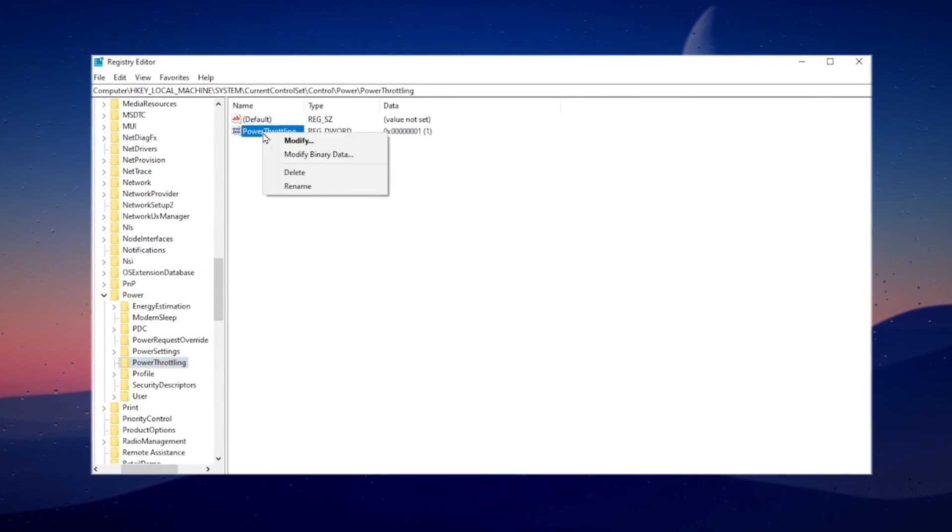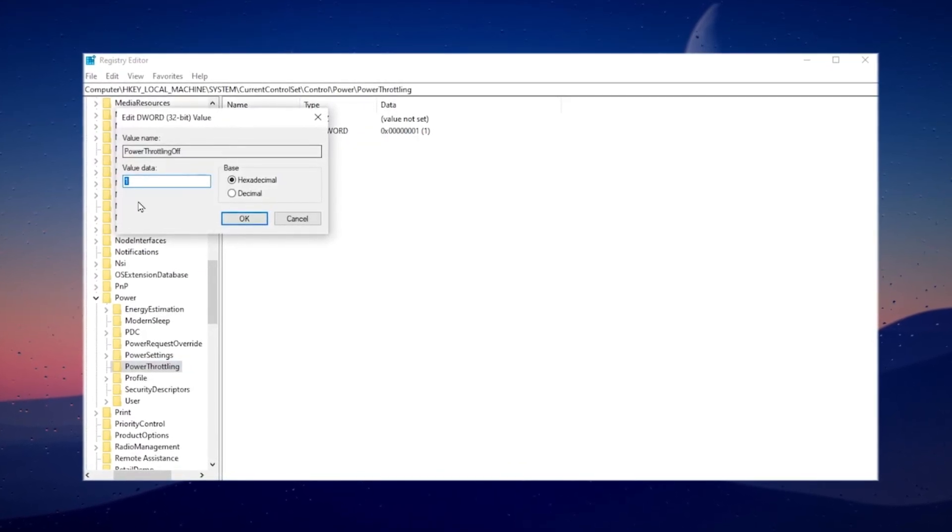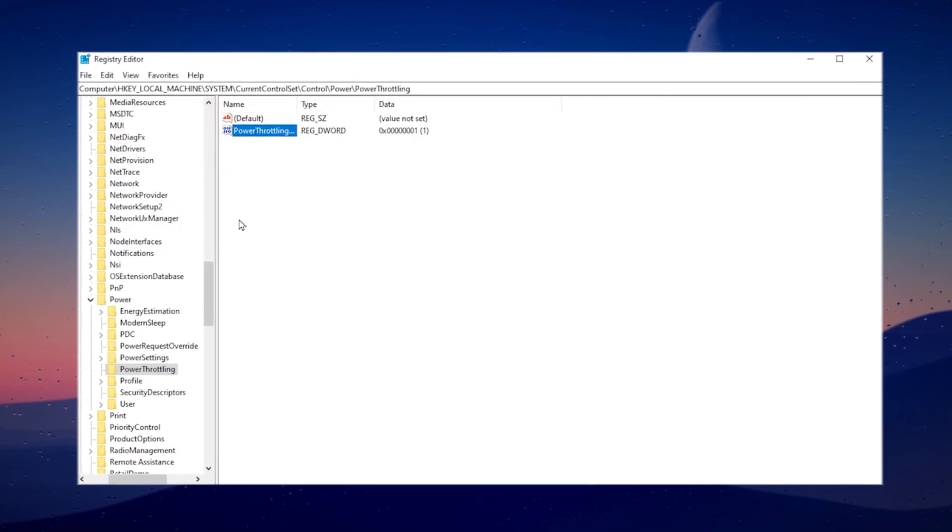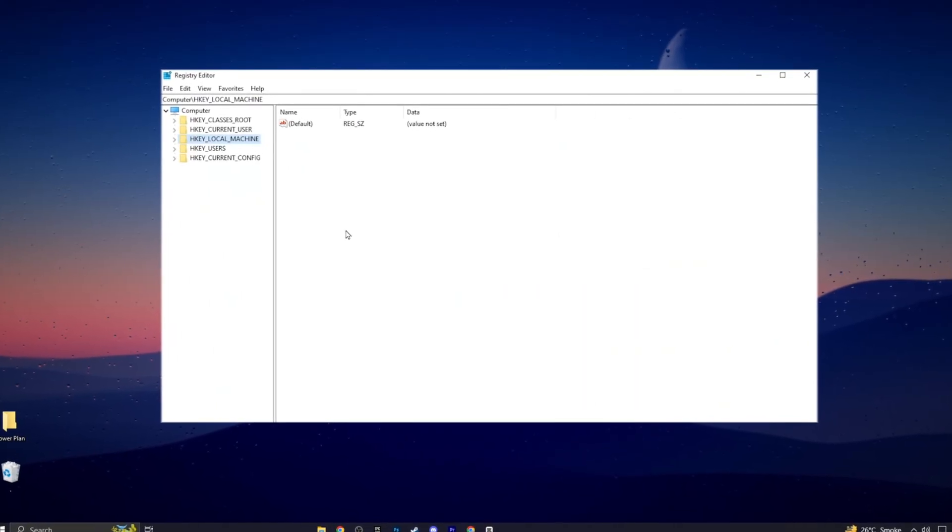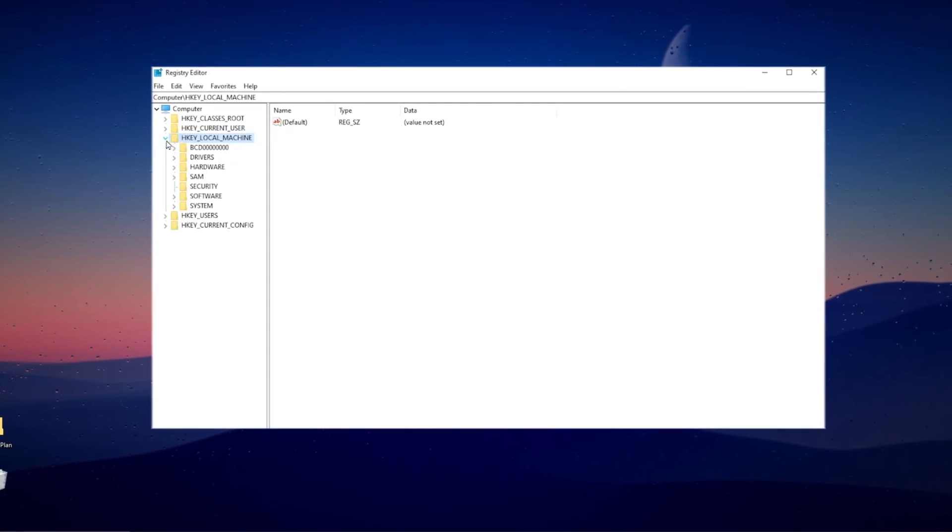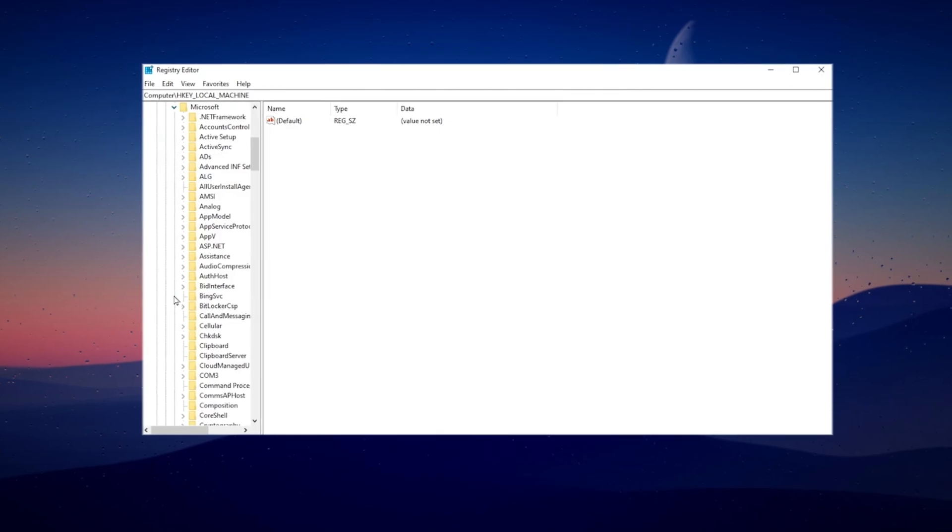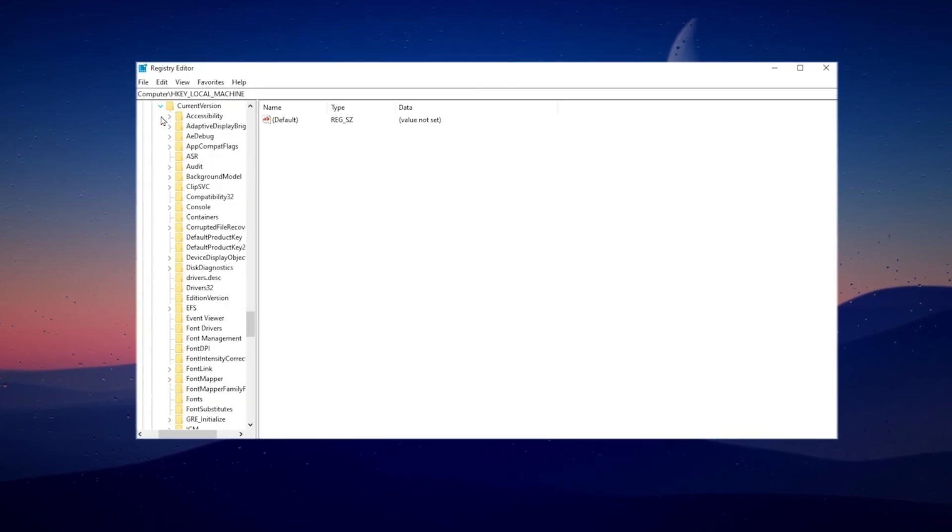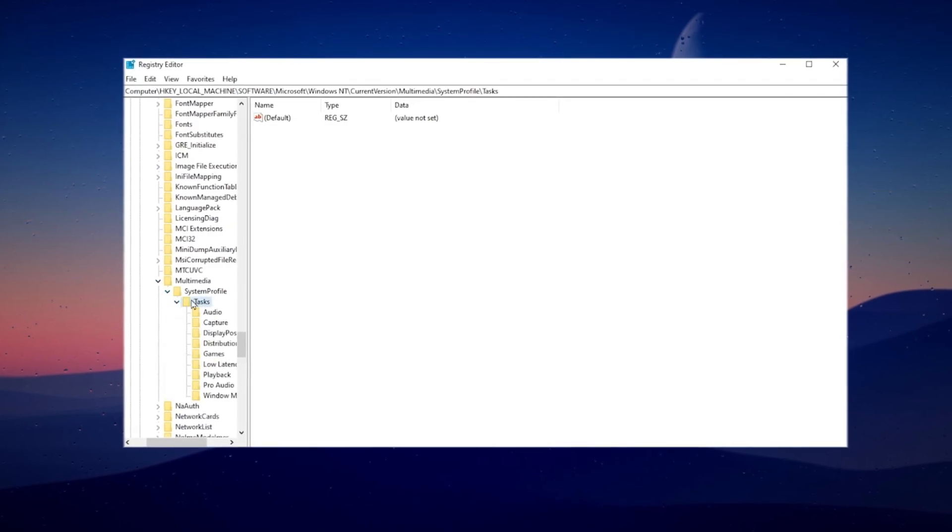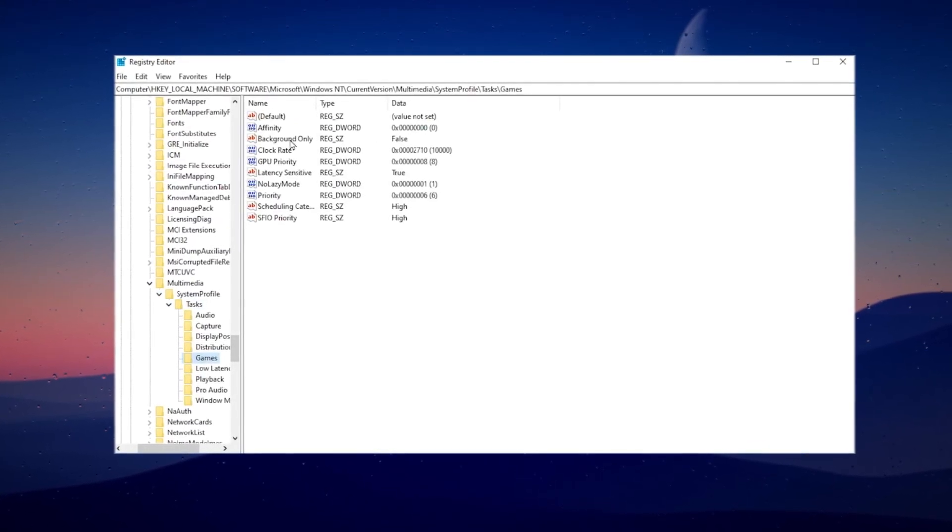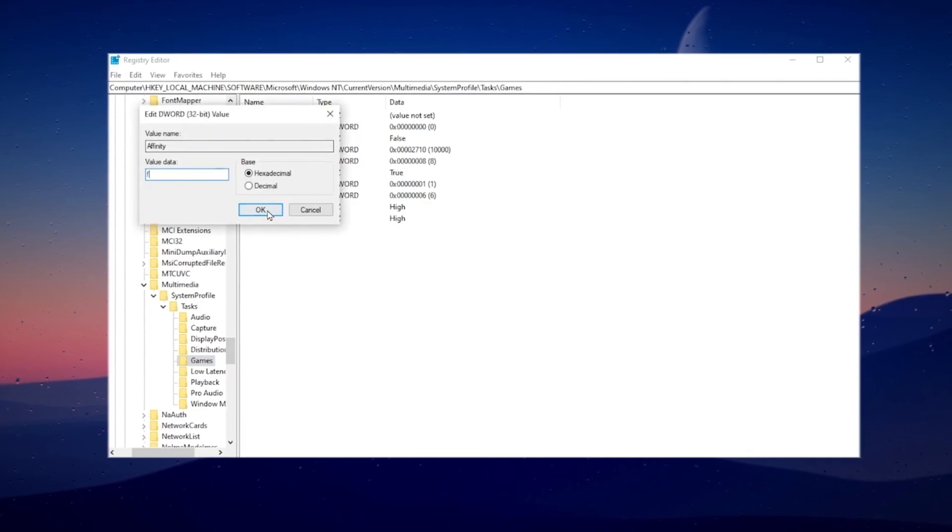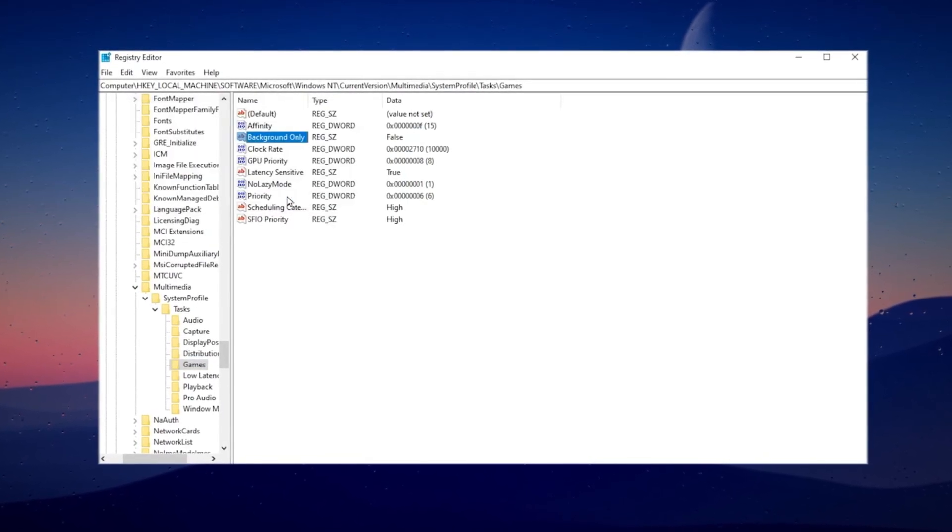Now prioritize games for better FPS. Go to HKEY_LOCAL_MACHINE, then Software, Microsoft, Windows NT, CurrentVersion, Multimedia, and SystemProfile. Then go to Tasks and select Games. Modify settings like Affinity to F, Background Only to FF, GPU Priority to E, and Priority to 6. Set Scheduling Category and SFIO Priority to High.